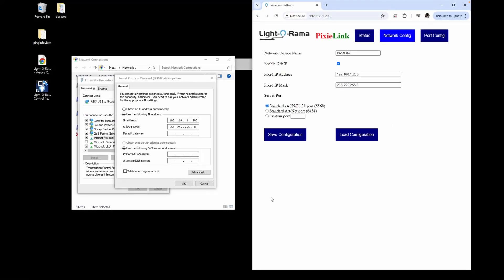We'll start with covering the IP address settings for the easiest connection method, connecting the Pixie Link's Ethernet port directly to the Ethernet port on your computer. While there are other advanced connection options, they will not be covered in this tutorial.